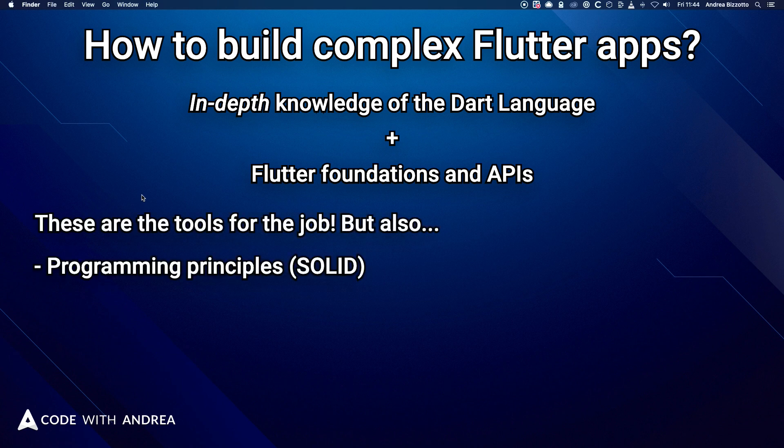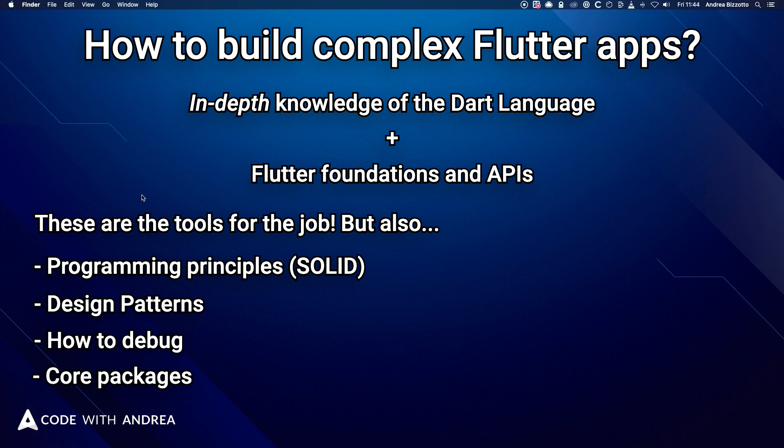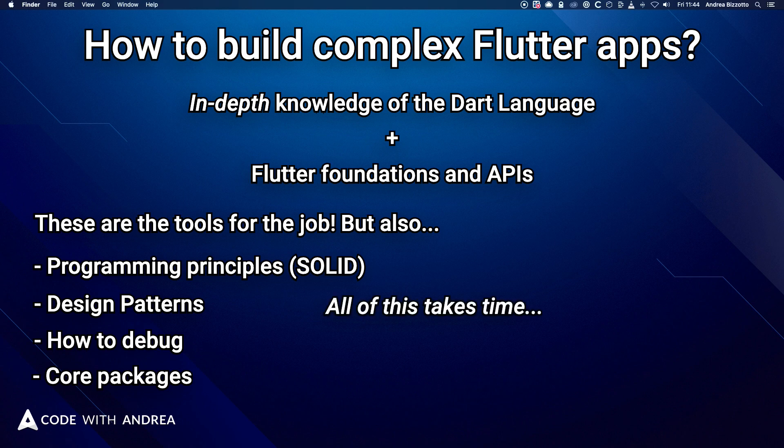But that's not enough, you also need to know about solid programming principles, design patterns, how to debug your apps, as well as some core packages so that you don't have to reinvent the wheel. And of course, there is a lot more, and learning all of this takes time.